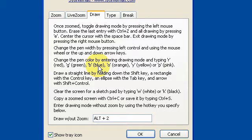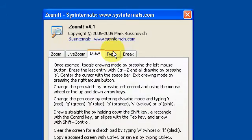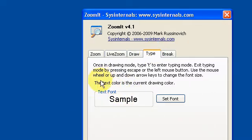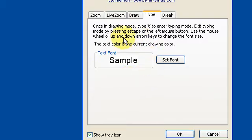You can also set the font by pressing Alt, and set the font and size in the options. I've got it set to 16 at the moment.